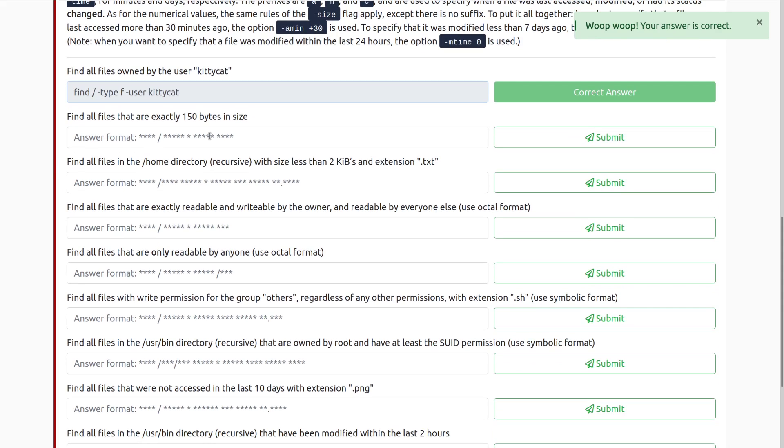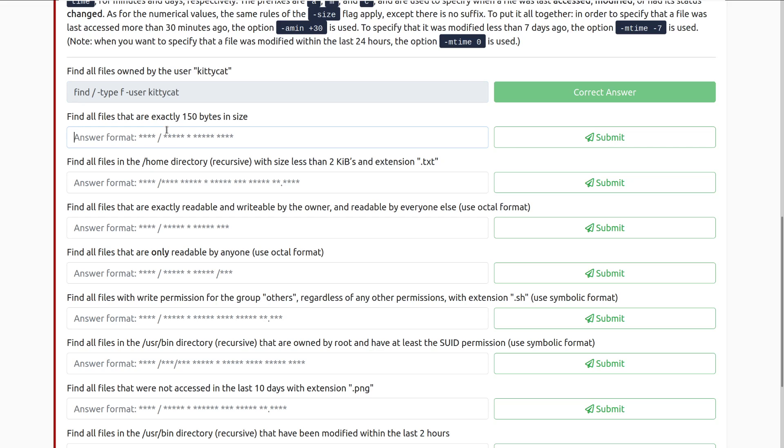Find all files that are exactly, so note exactly there, 150 bytes in size. We can do that with find, forward slash, dash type F, and then dash size, 150, and then c for bytes.